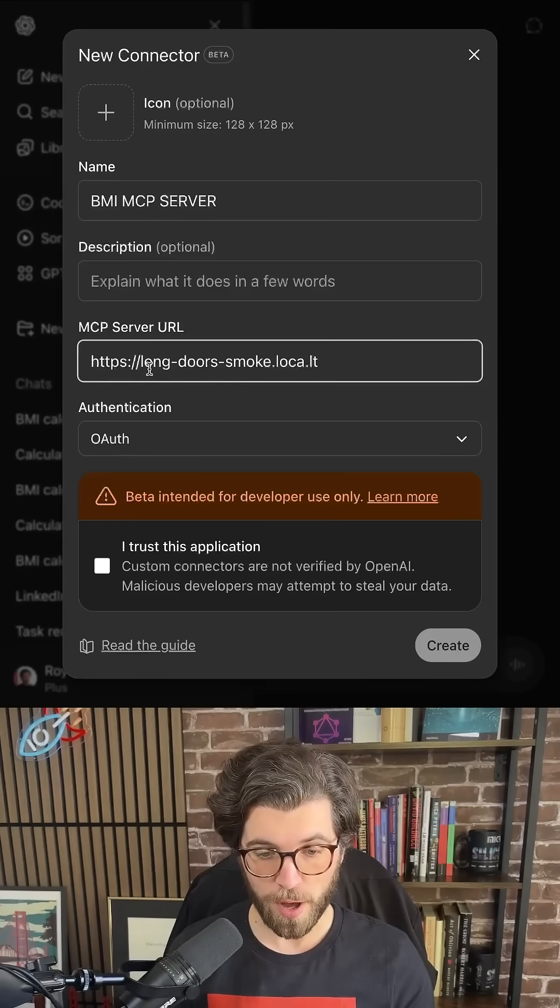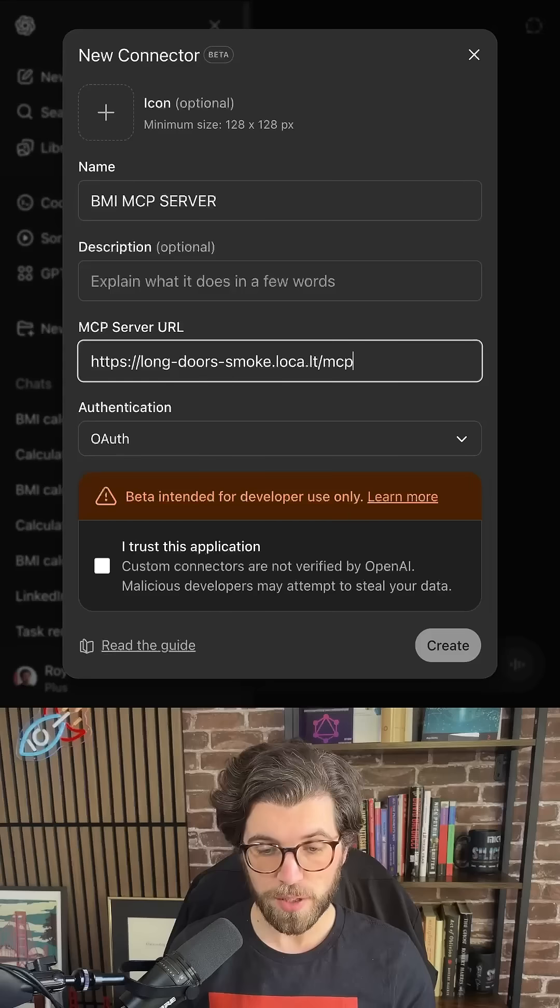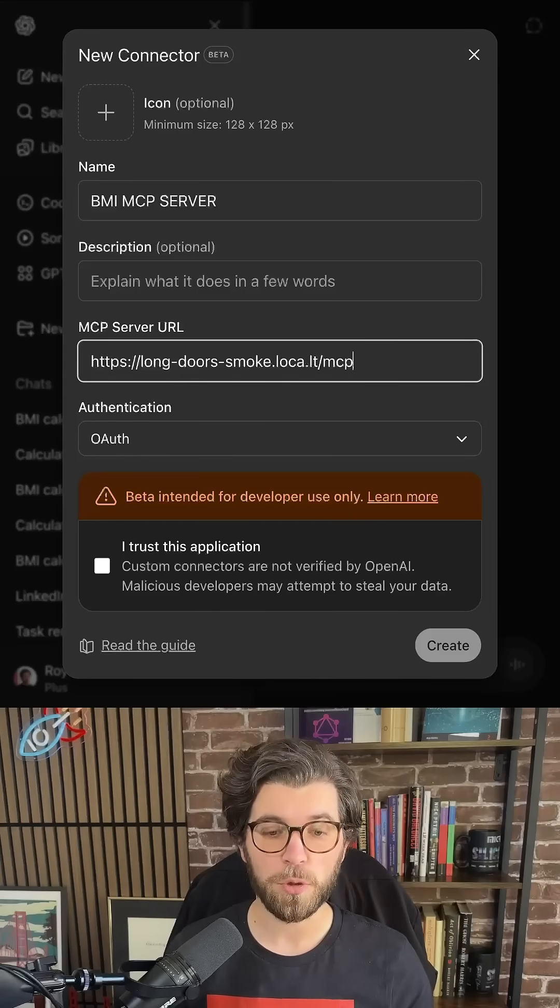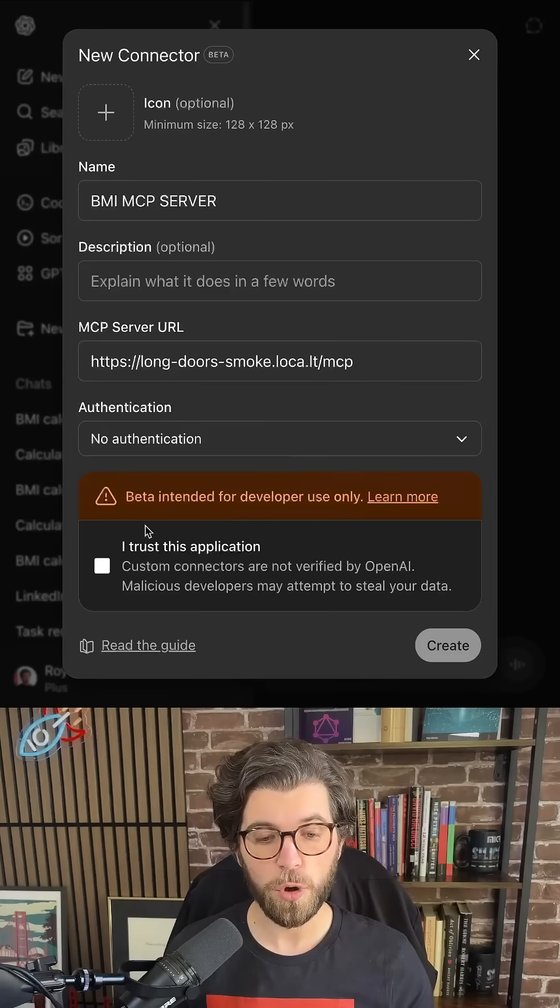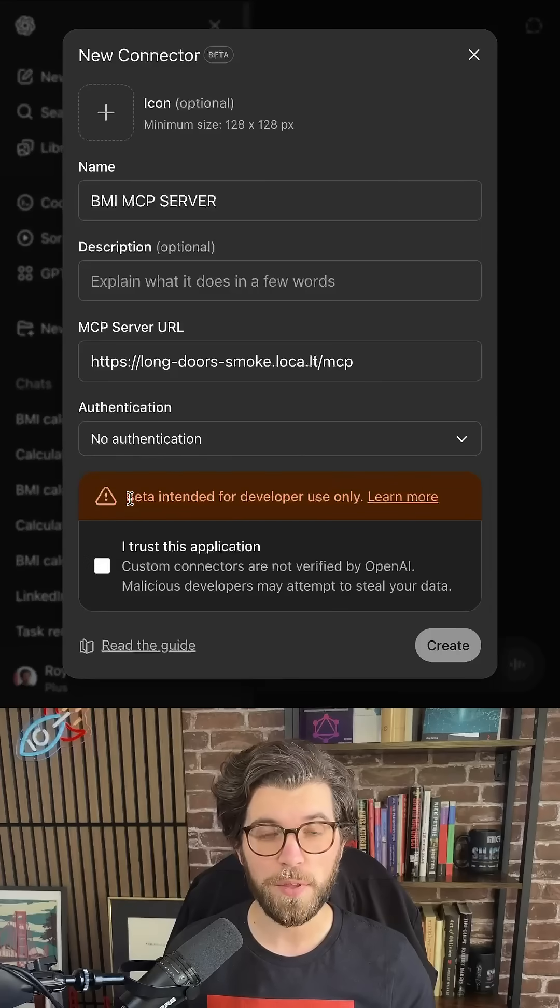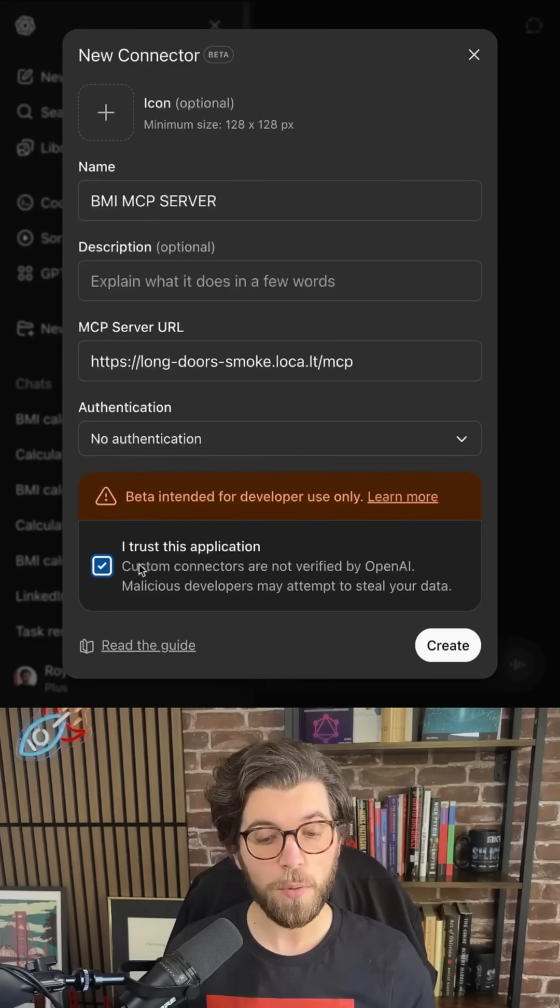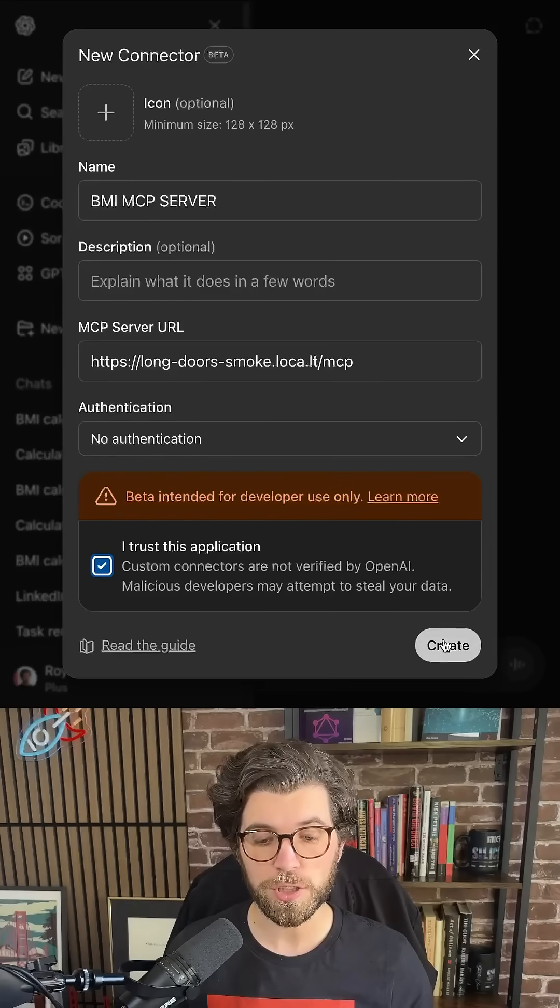Then I need to provide the server URL. The MCP Server needs to be available remotely. You can also work with OAuth, or in this case, no authentication. And of course, let OpenAI know it's a trusted application.